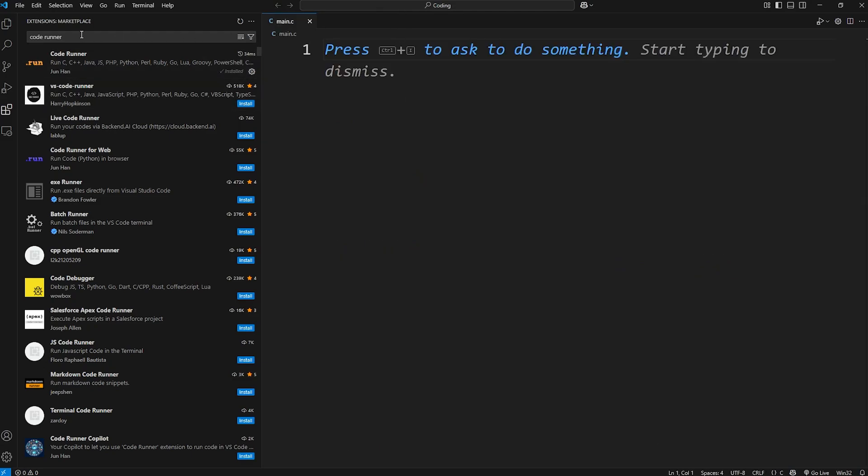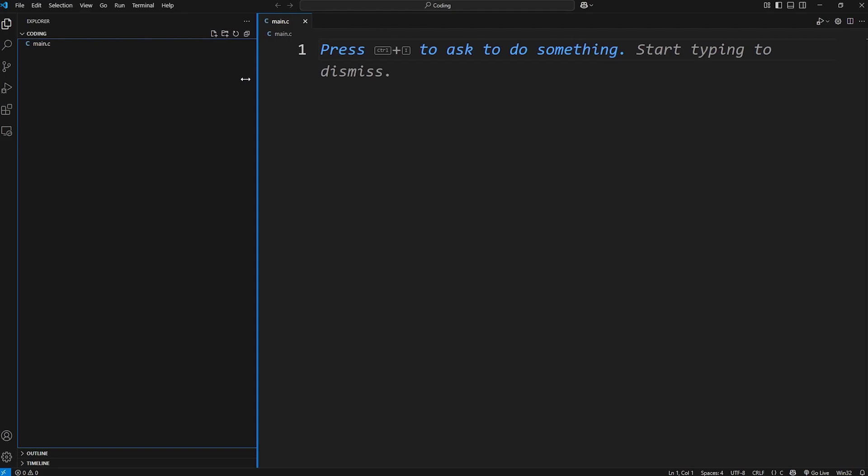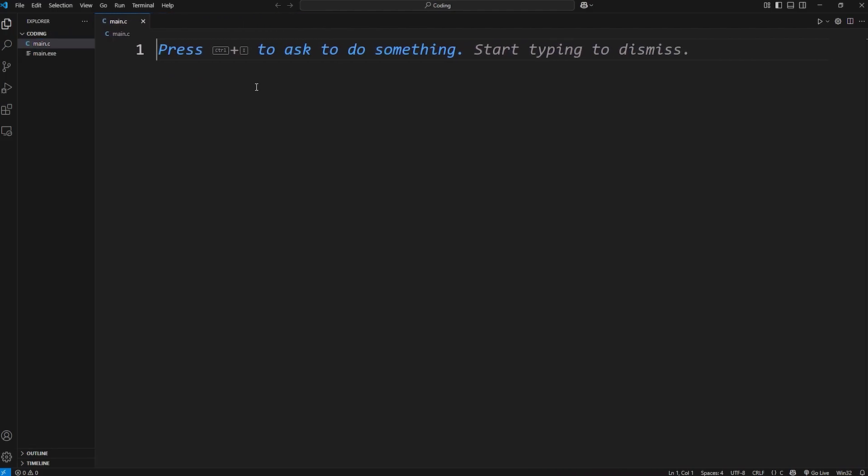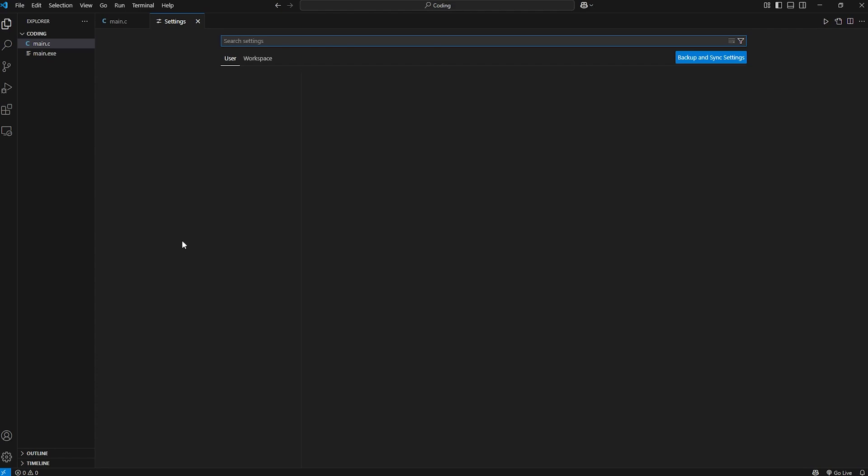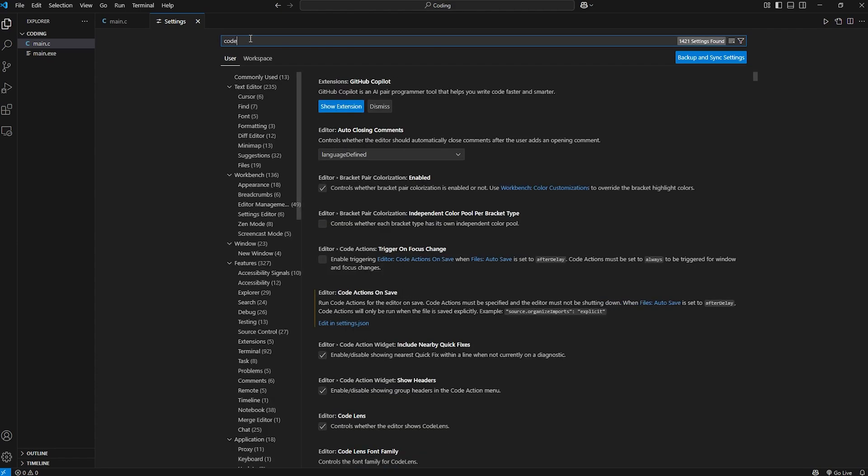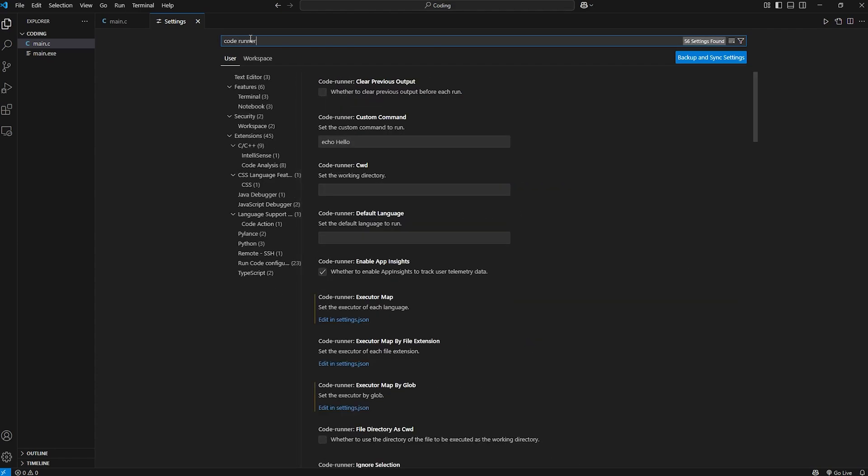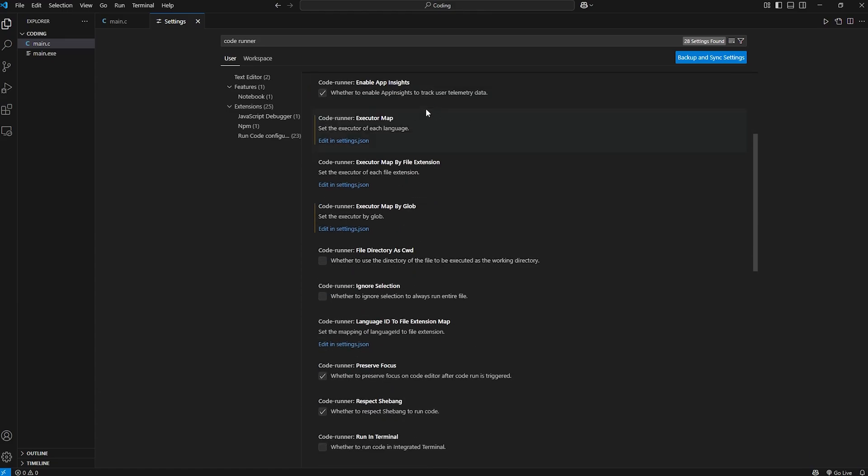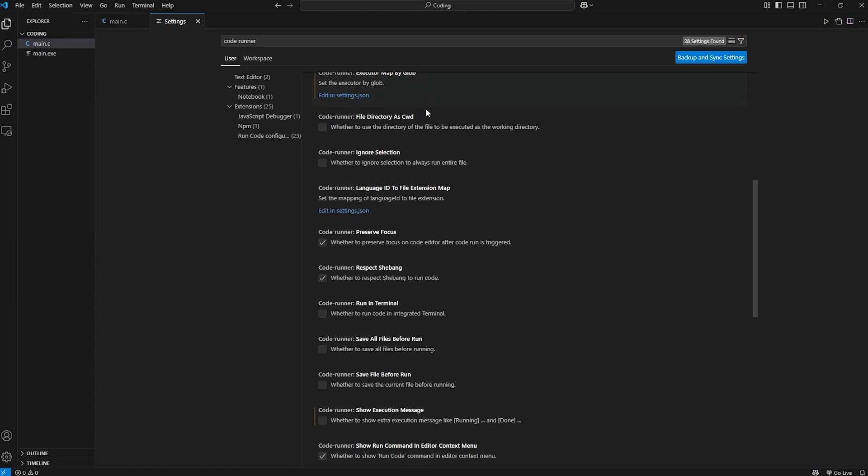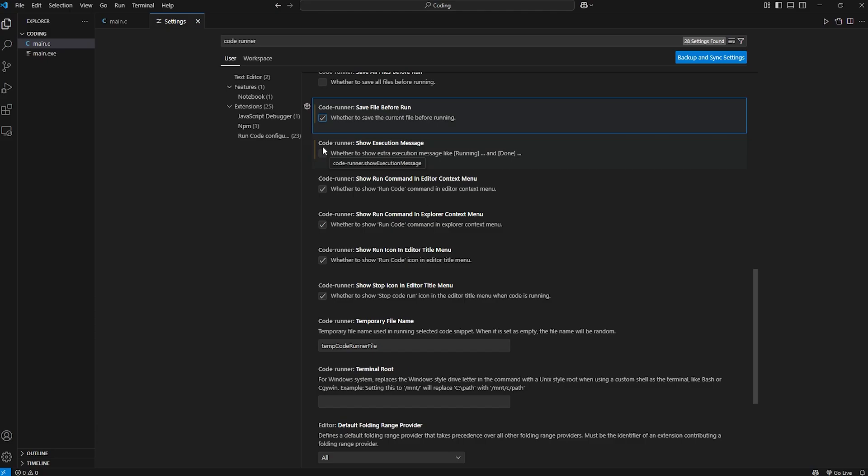Okay we can close out of this extensions menu and go back to the explorer window. For the code runner extension there's two settings I recommend enabling before we continue. Let's go to file, preferences, settings. We're going to look up code runner. Check this checkbox of clear previous output. That'll clear the output before we run each program. And then scroll down. Check save file before run. So you don't have to manually save each time we want to run a program. And those are the two settings I would recommend for the code runner extension.